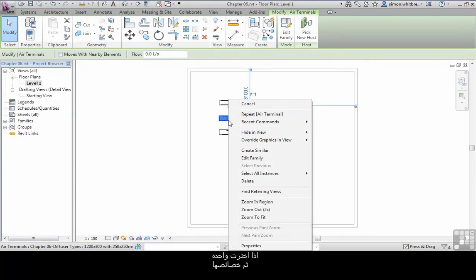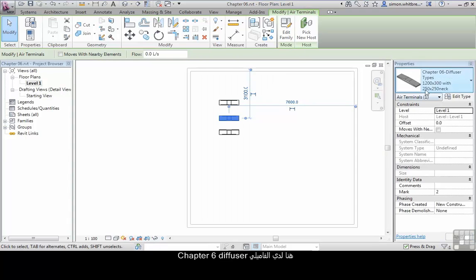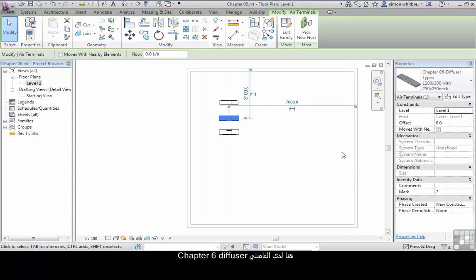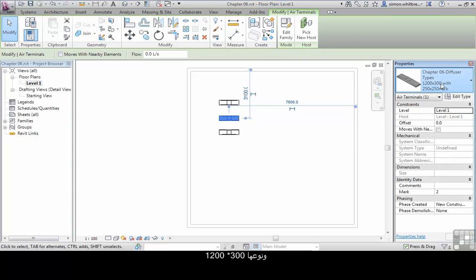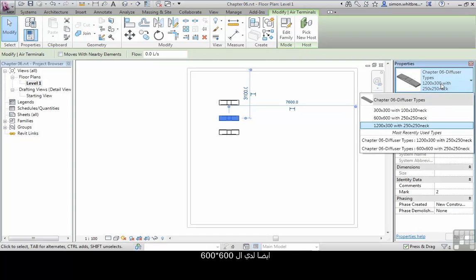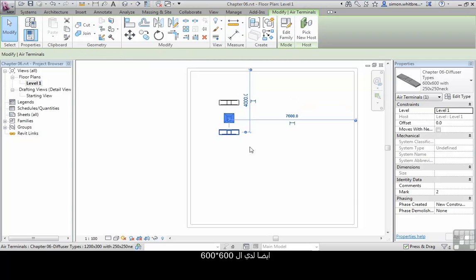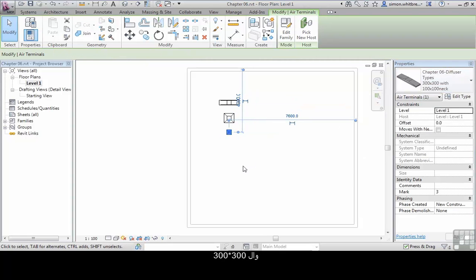And now I can place my Air Terminals. If I select one and look at its properties, here we have my Chapter 6 Diffuser and its type is a 1200 by 300. I also have the 600 by 600 and the 300 by 300.